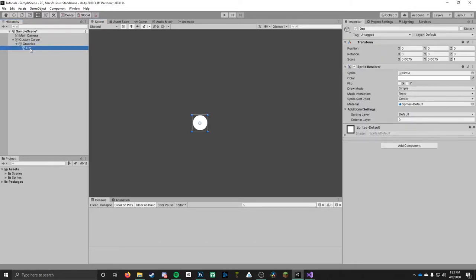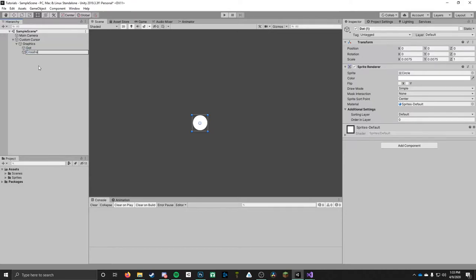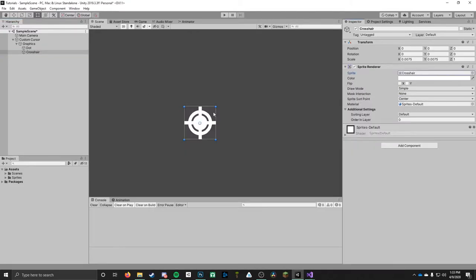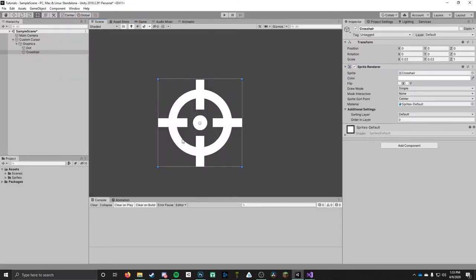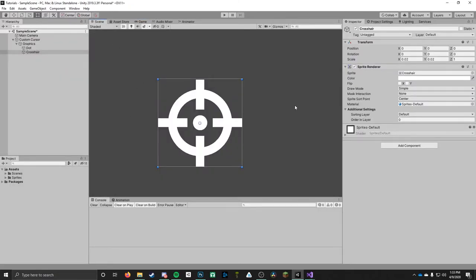I'm going to duplicate this — select that object and hit Ctrl+D. Now I've got a duplicate; I'm going to rename it to 'crosshair'. I'll go over to the sprite renderer and replace the sprite with the crosshair sprite. Right now it's a bit too small, so I'm going to up the size to .02. That looks pretty nice — we've got a simple crosshair sprite that we're going to use for our cursor, and we want this graphic to follow our mouse cursor around the screen.